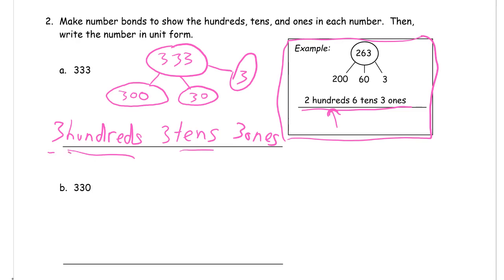And so those are just the units that we're counting. So that's why we write out the words, because that's what we do when we say how many units, whatever it is we're counting, whatever our story is about. Right now we're just looking at numbers. So our units that we're counting are hundreds, tens, and ones.